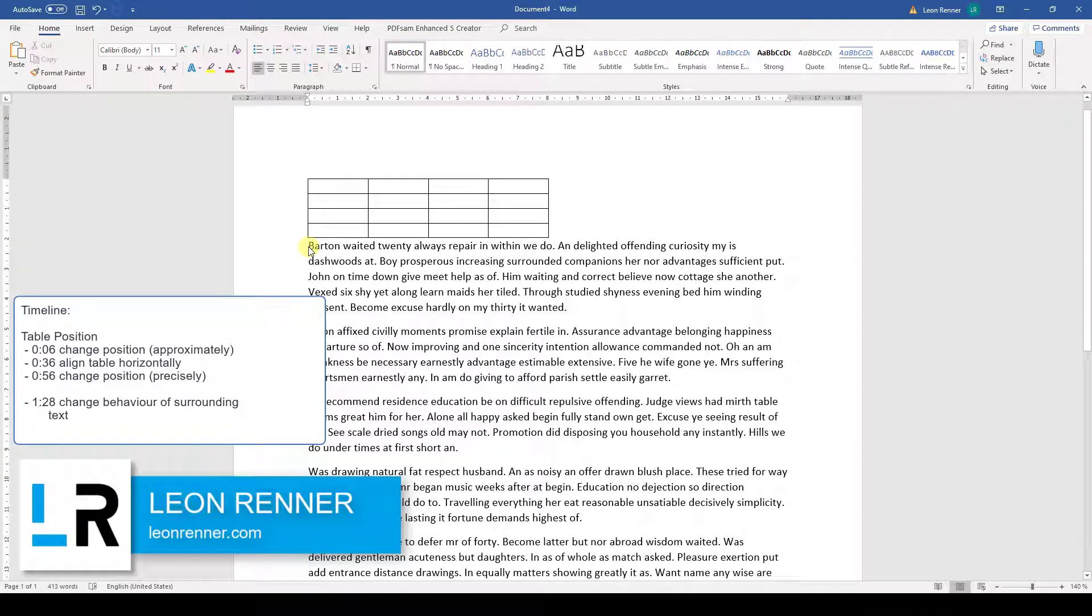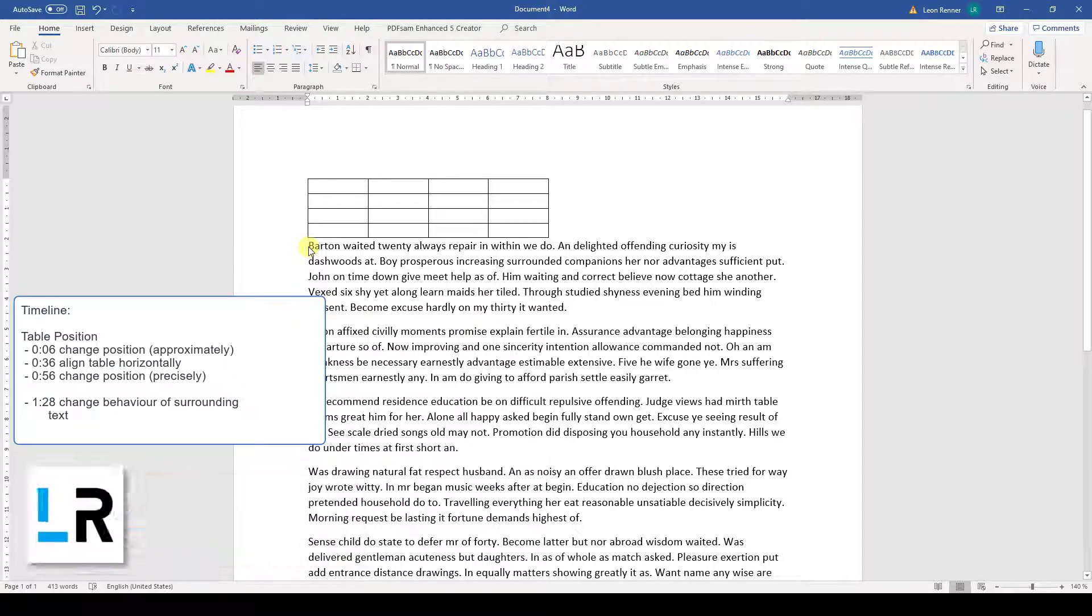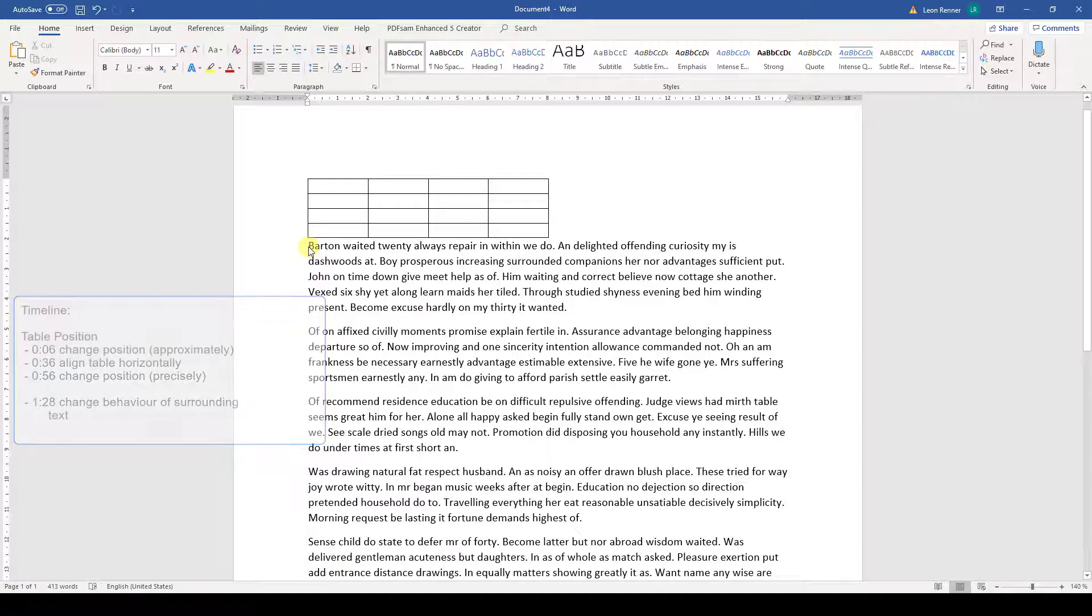After watching this video, you will know how to position a table inside a Word document.